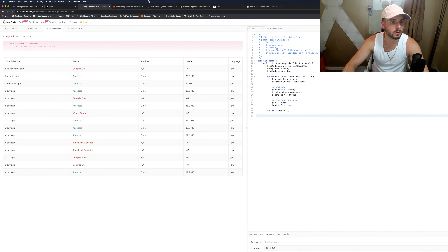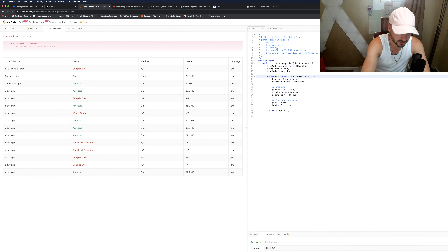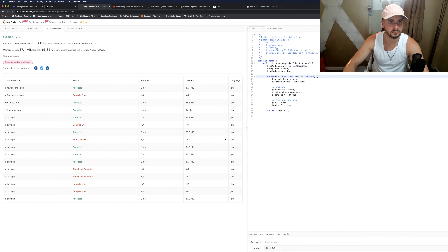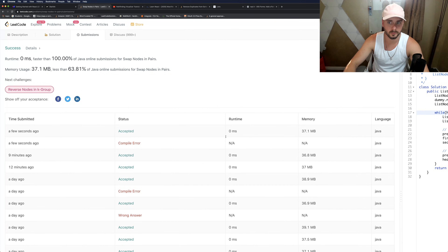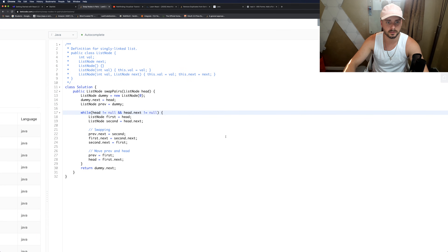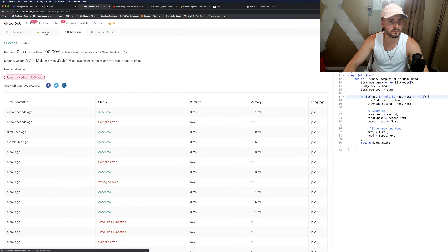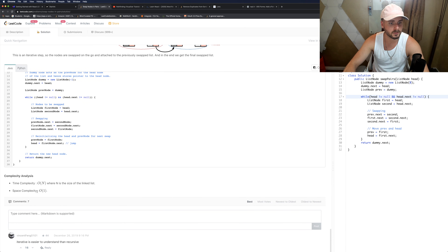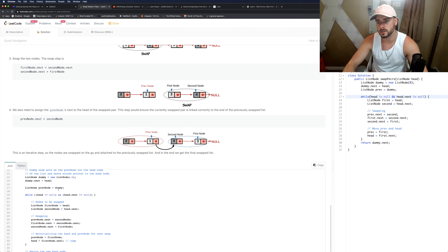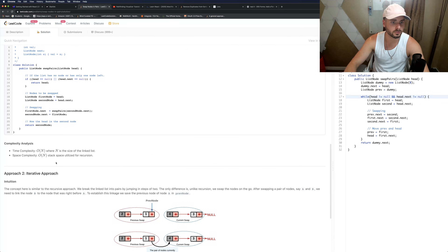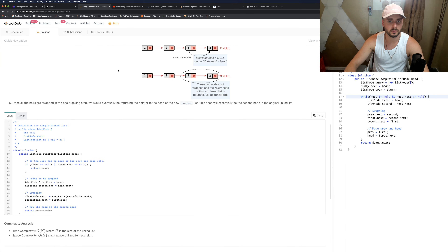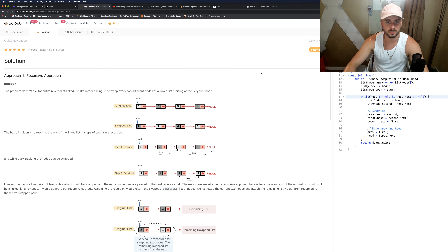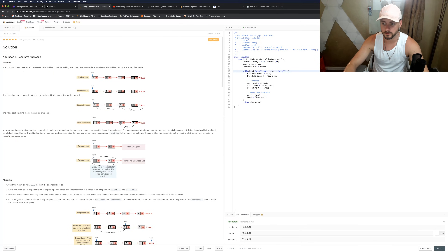We got 100% runtime. The space complexity — I believe it's O(1) because we're not creating a new list. If we do it recursively, we'd have to create a new list, so iteratively it's actually easier and more efficient. I had trouble understanding the recursive approach so I'm not going to be going over that, but thanks for watching guys.